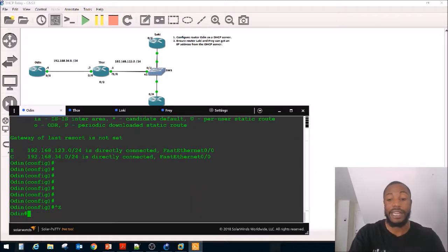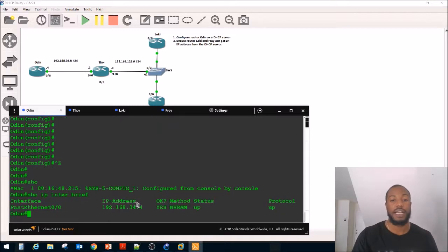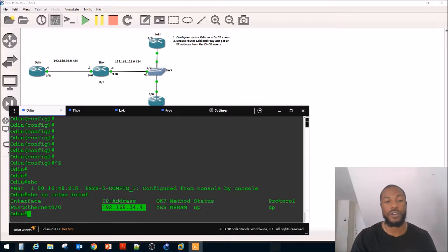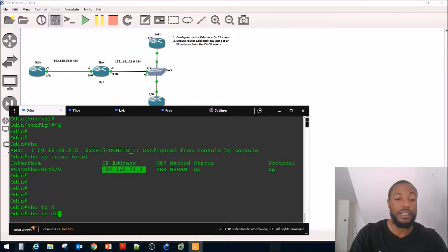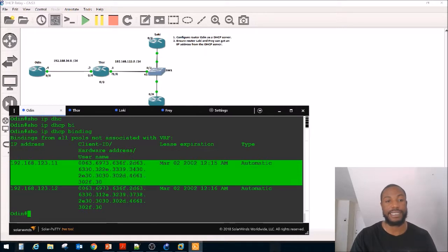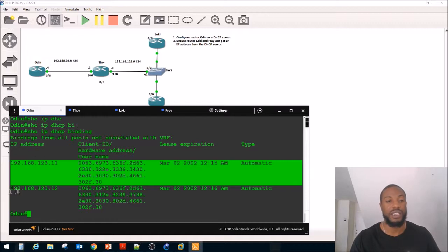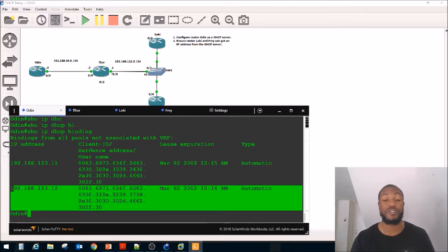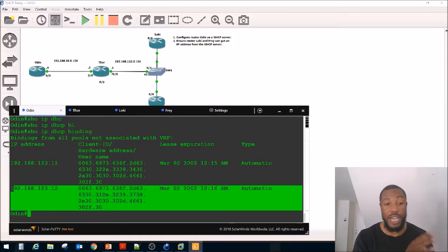Let's go to Odin and check out those bindings. Show IP DHCP bindings — there they are. We can see the MAC address that's been bound to each IP address and the lease expiration. We didn't change the lease time, so it looks like the default is 24 hours. Both Loki and Frey got IP addresses. If we'd written these to flash, we could inspect the mappings of IP addresses to MAC addresses.